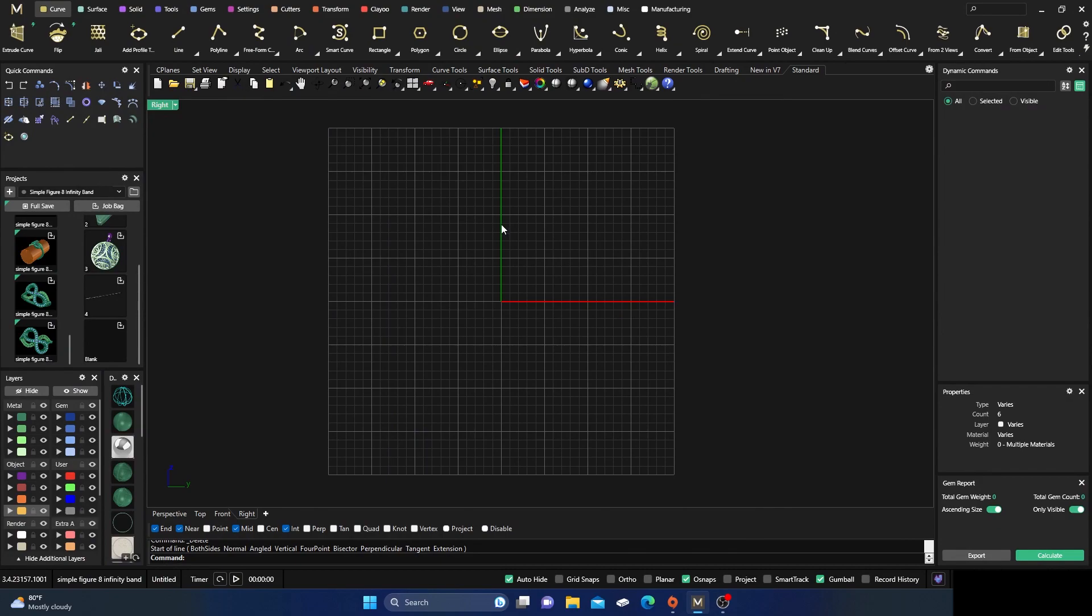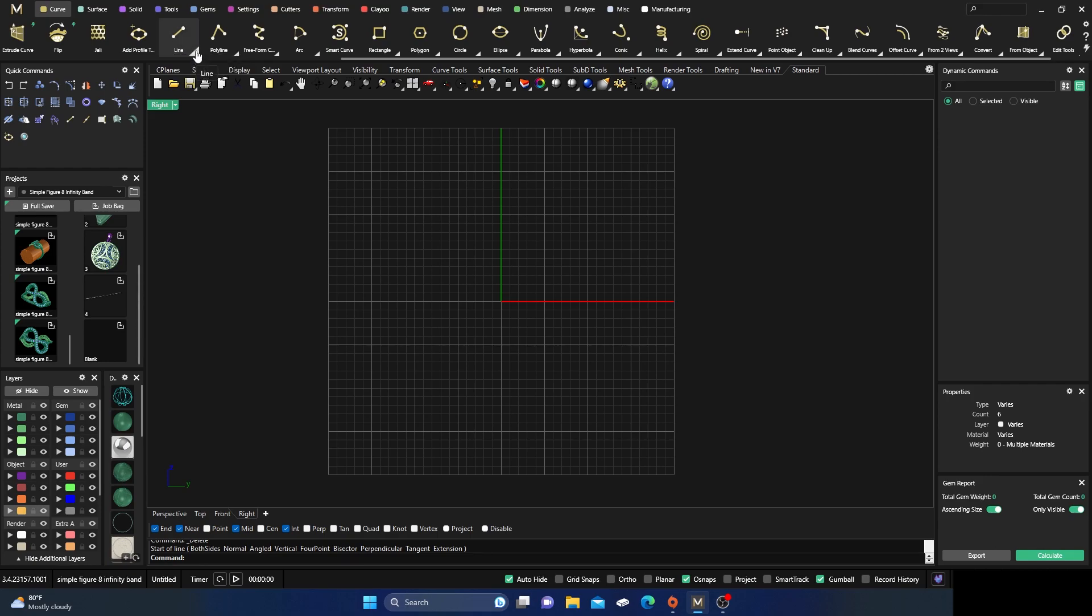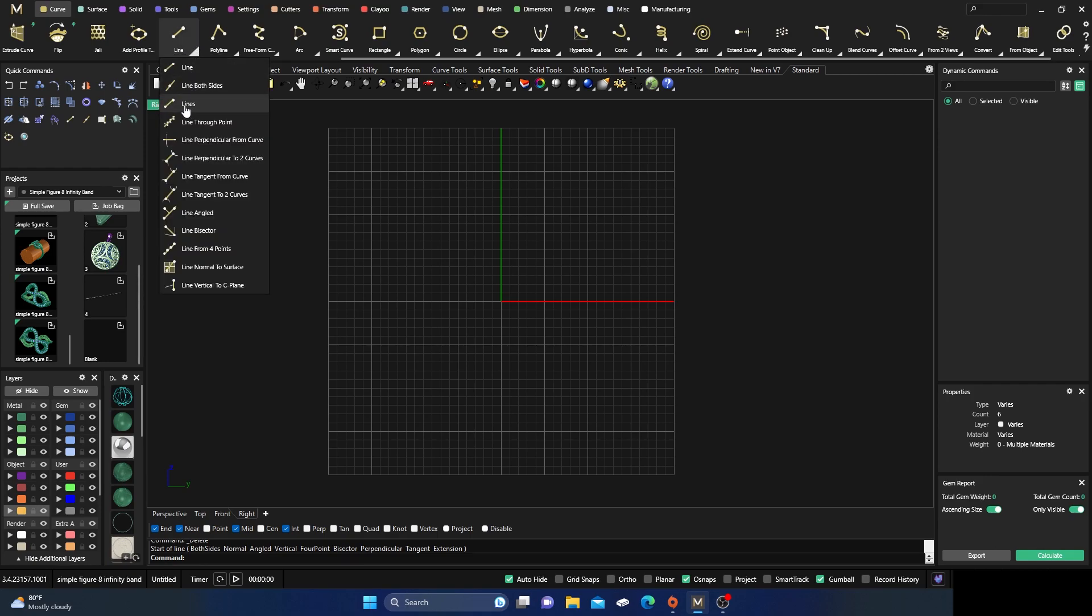Okay, we're back. We have two more to work on in our lines commands and their options in the dropdown menu. We're going to do Lines, and then the next one we'll do Lines Through Points.